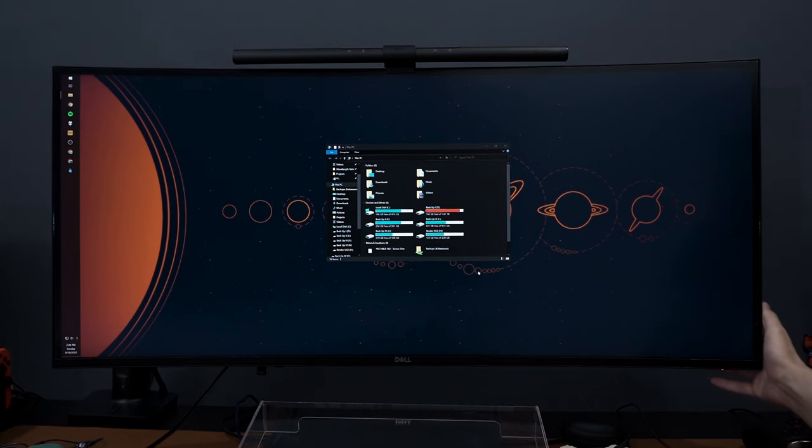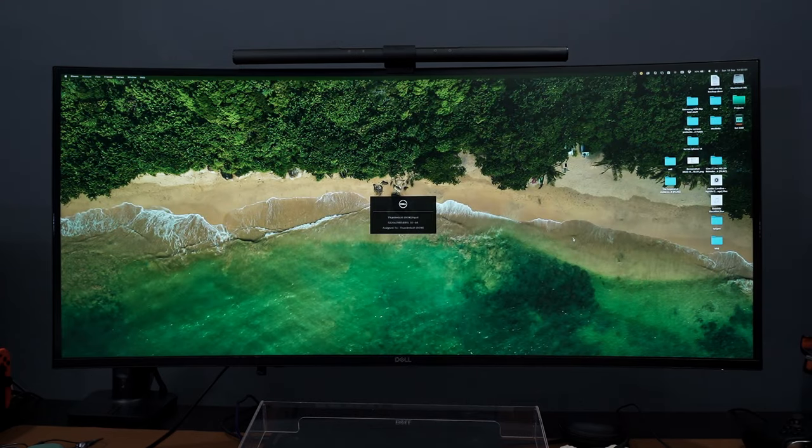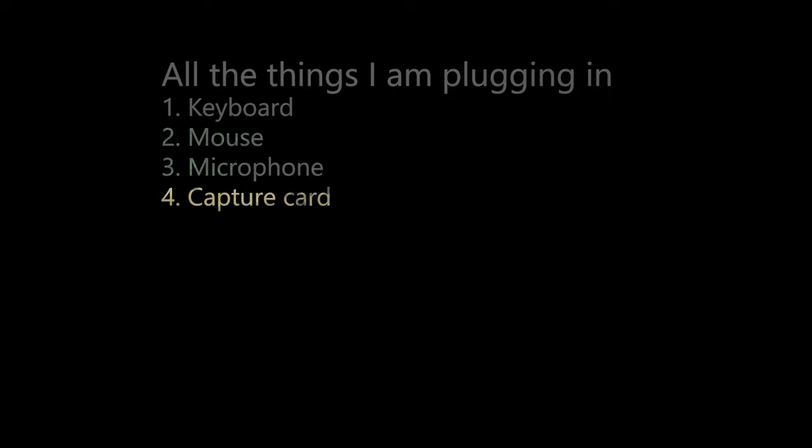First, you need to know that it's best to plug everything into the monitor, so when you flick the switch to switch between your computers, all of the stuff you're using on one computer will immediately switch to the other one. So I listed down all the things I'm going to plug into the monitor. I have a total of 10 things: my keyboard, mouse, microphone, capture card, Xbox controller wireless dongle,